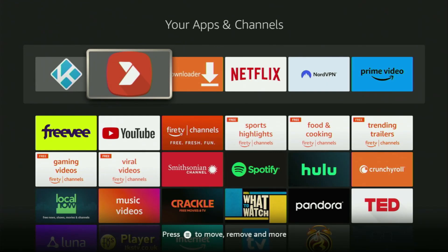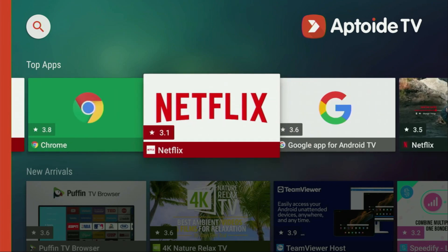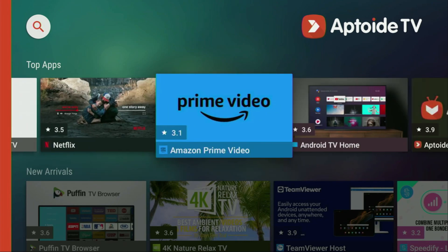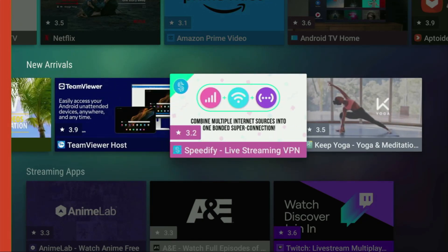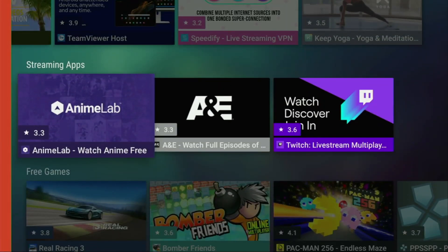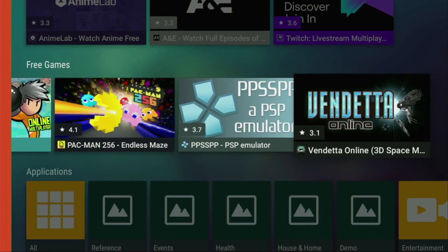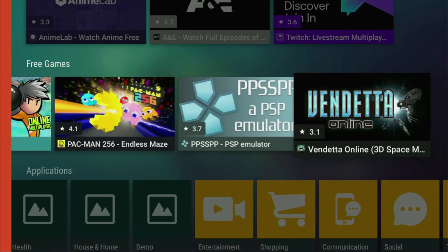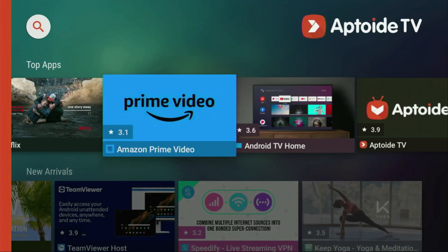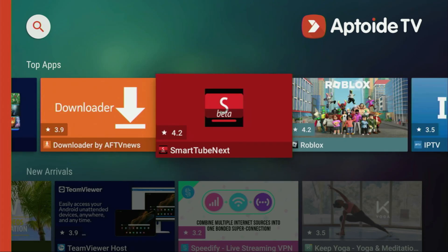Hey, how's it going? Today I'll show you how to install Uptide TV to your Fire Stick. Uptide TV is an amazing alternative app store which you can use on your Fire Stick to download some applications which are not available in the official Amazon App Store by default. It has thousands of apps, even some games, and most importantly, all those applications are totally free. So that's amazing for us, the users. And now let me show you the easy way to get Uptide TV to your device.